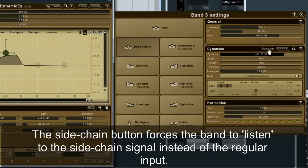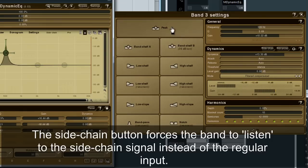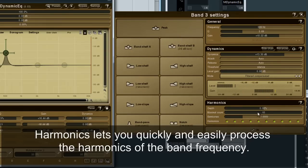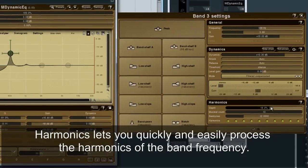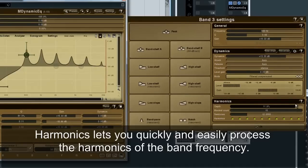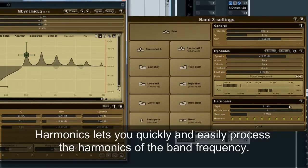The side-chain button forces the band to listen to the side-chain signal instead of the regular input. Harmonics lets you quickly and easily process the harmonics of the band frequency.